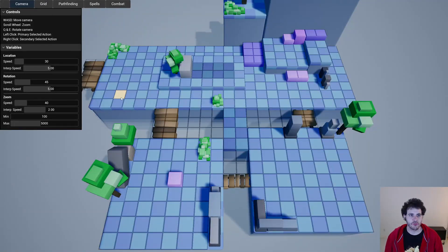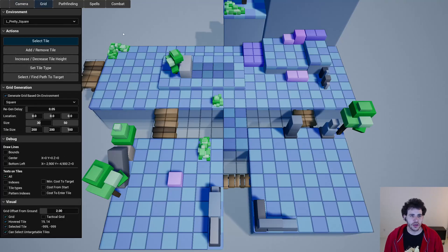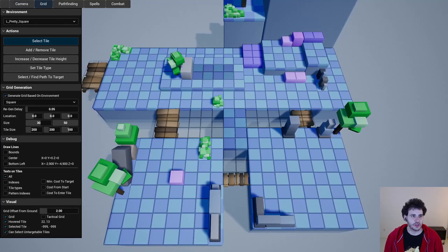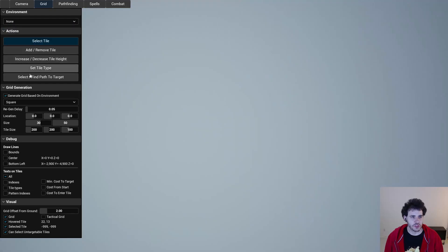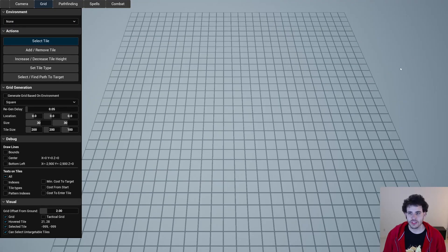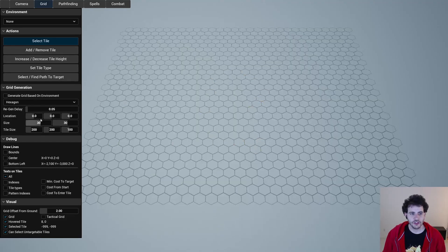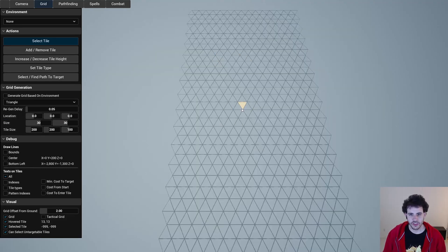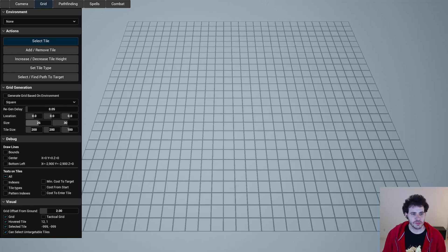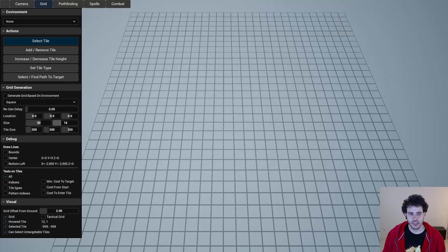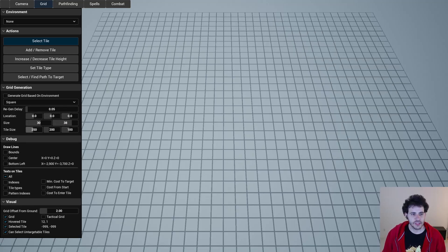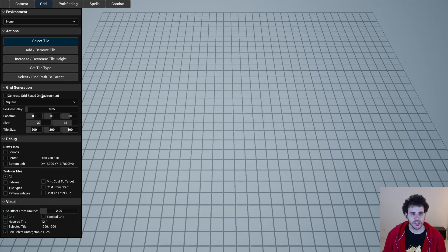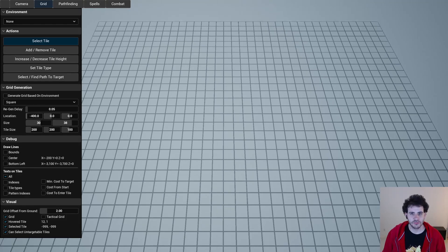Once we're done with the camera movement we're going to go to the grid. Right now my grid is mapped to my environment but I'm just going to remove all that. So this is a basic square grid. We can also use a hexagon grid or a triangle grid. For all those grids it's possible to change some settings, so there's the size of the grid and the size of each tiles on the grid and also the location of the grid itself.